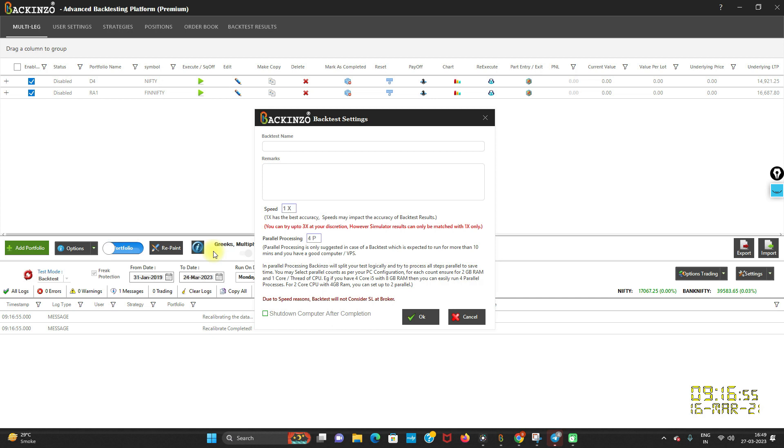So in that case, you can understand that it's gonna supersede more than 10 minutes of time, right? So in that case, when parallel processing comes in handy, there's a slight understanding required for you to use parallel processing to its fullest extent.